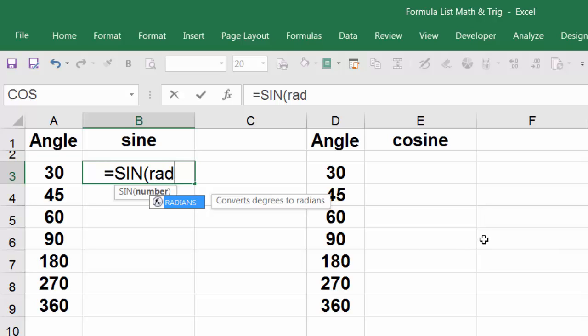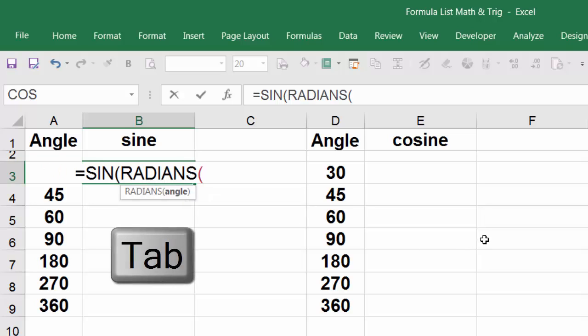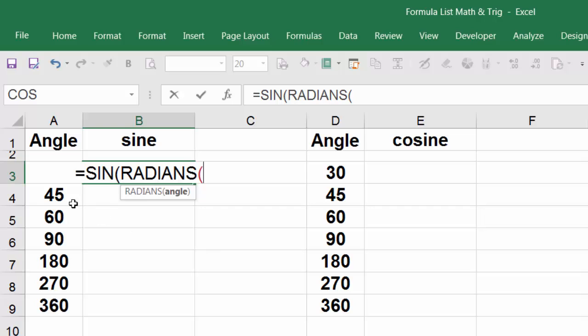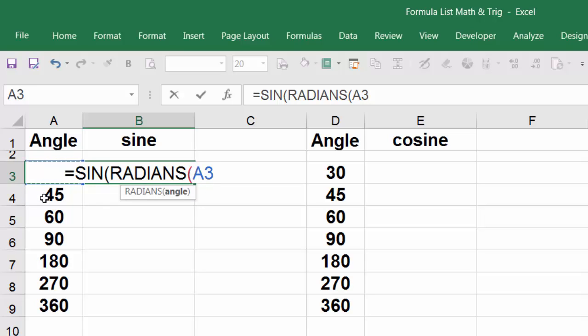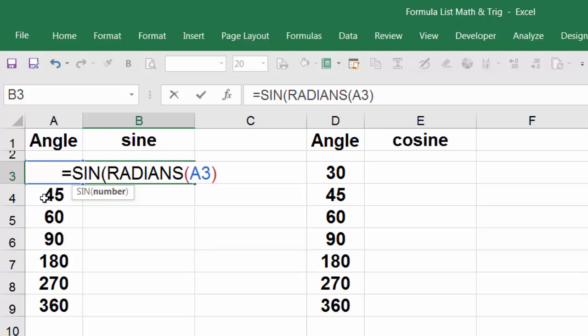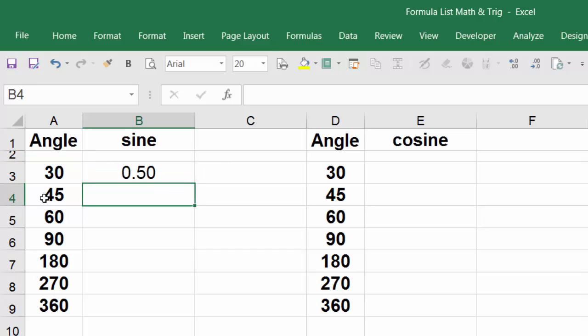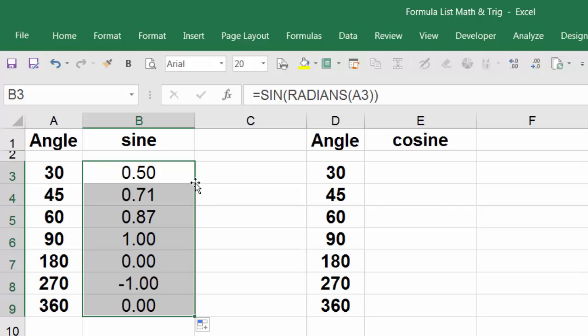You see the function start to emerge here. Hit tab again. I can't get to this cell A3, so I'm going to click here and go up one arrow. Then close parentheses on the radians, close parentheses on the sine, and hit enter. Point to the right edge and double click to send it down. Now sine of 30 is 0.5, sine of 90 is 1.